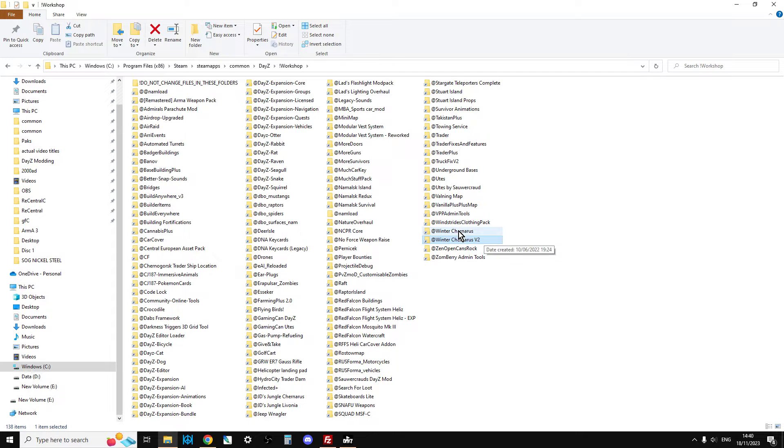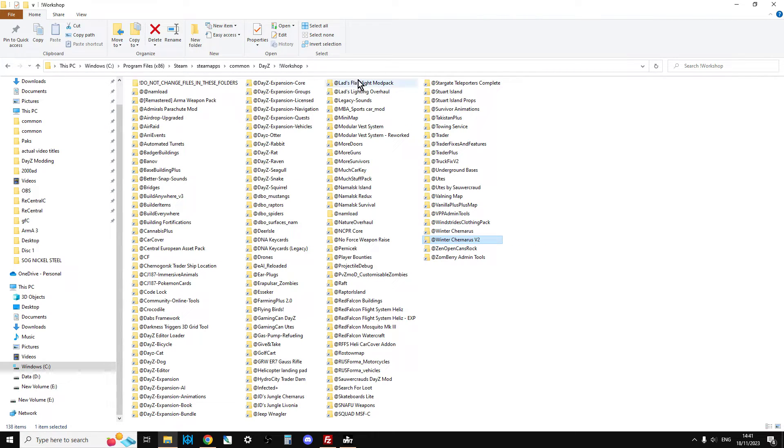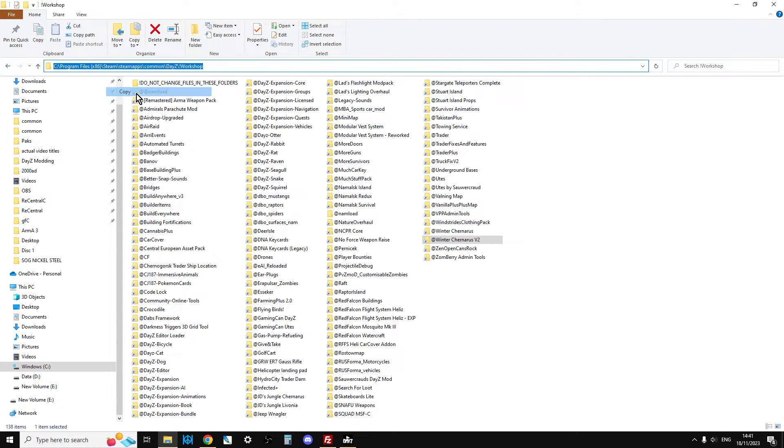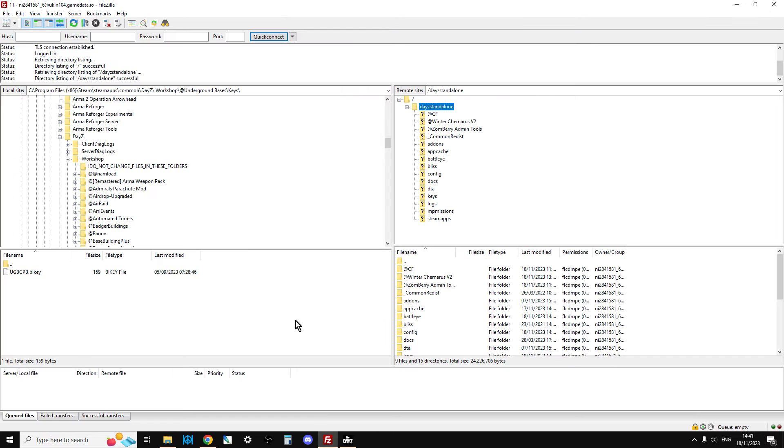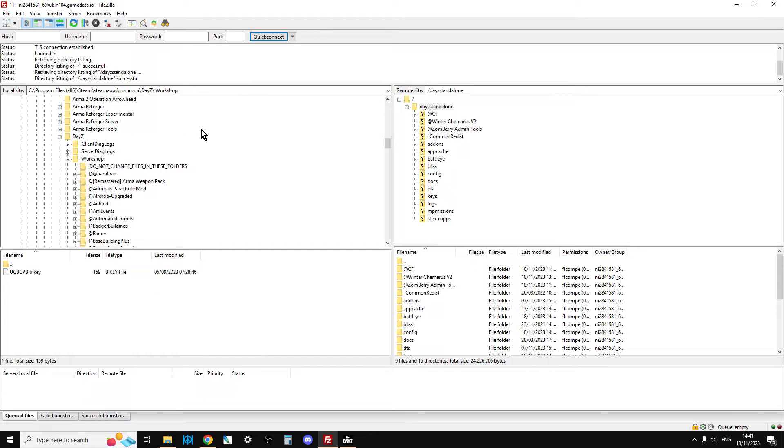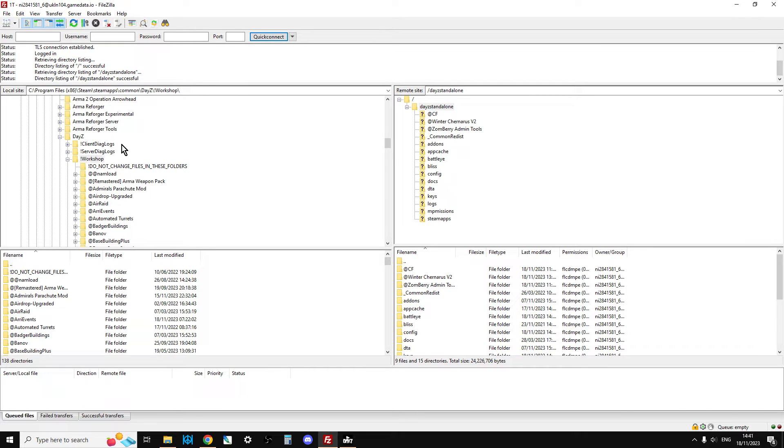So that's where all the mods are. If we just left-click up here in this box, that gives us the address on our computer of where the Workshop is. Then we can go back to FileZilla, left-click up here, paste that over that, press Enter, and there we go. We're in the Workshop. Here's the Workshop.